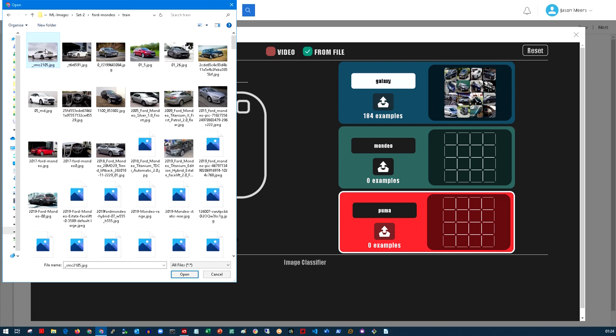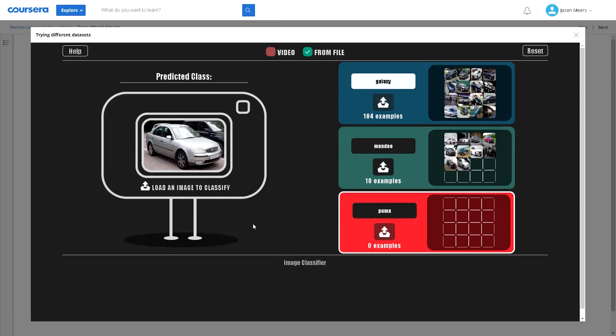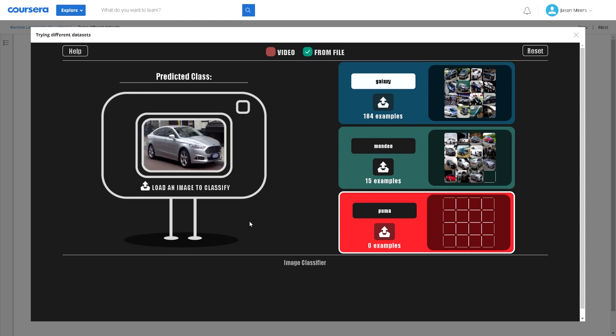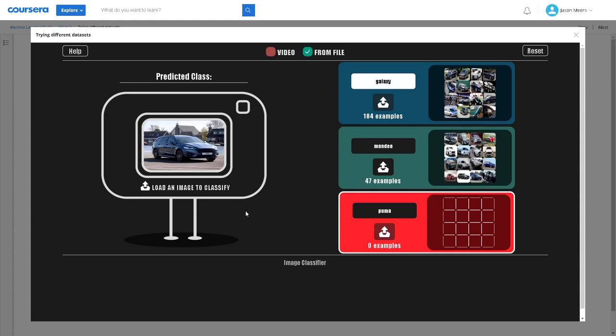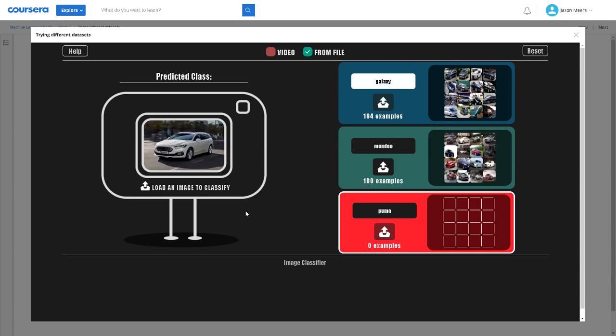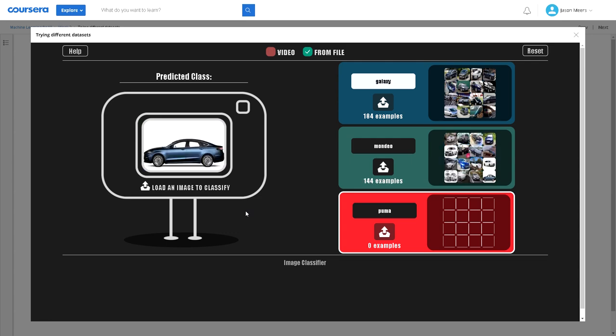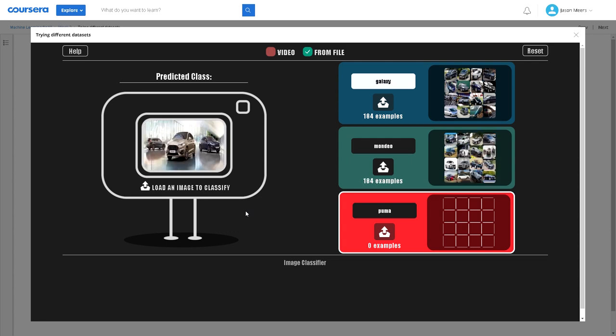I'm going to go into the Mondeo section and the training data. This is going to load in again a couple of hundred images and I'm going to train this AI and ML model to learn that these are the characteristics or the features of a Mondeo.